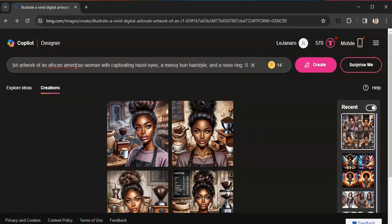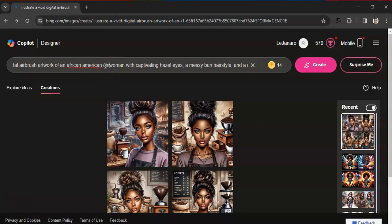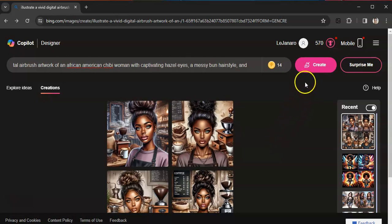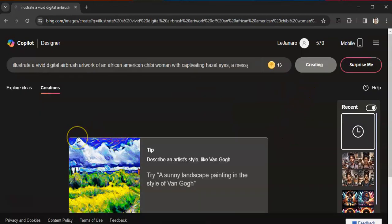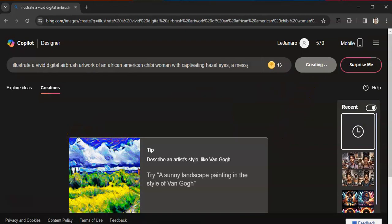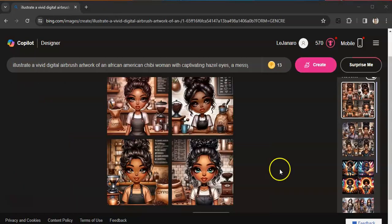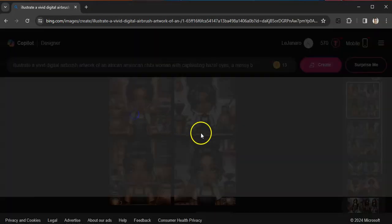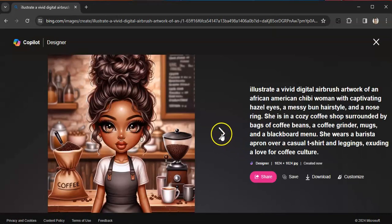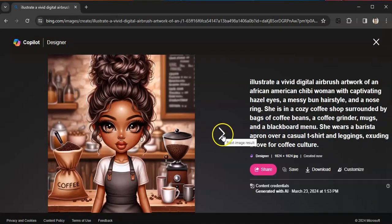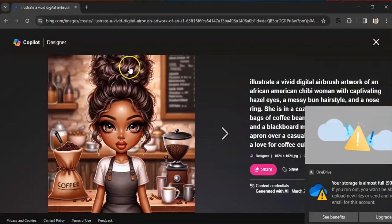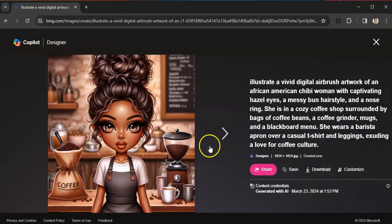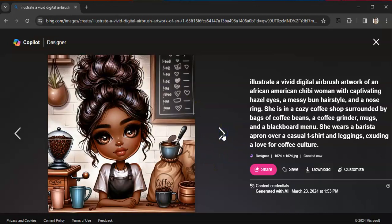Actually, I should have just left it in there because I'm going to try and add some words. So I'm going to add, if I can, after African American I'm going to put chibi in here because sometimes I'm successful with getting a whole body image with a chibi woman. So let's try that.